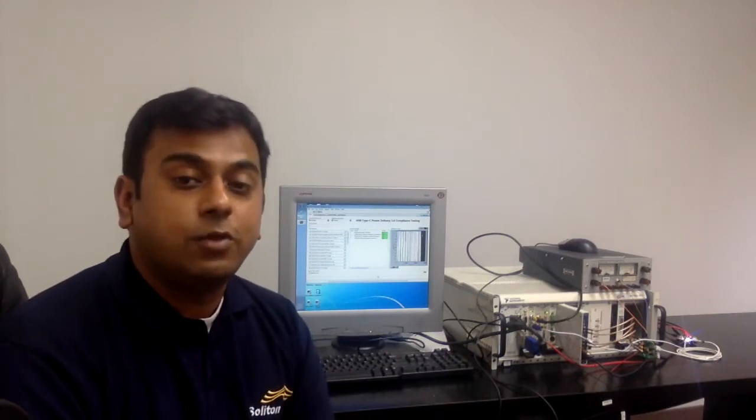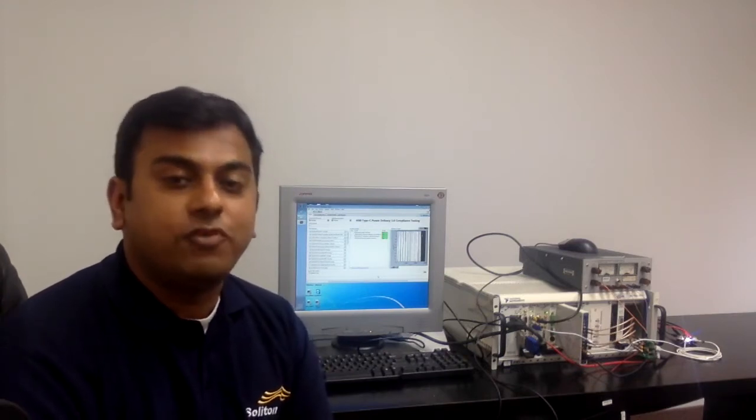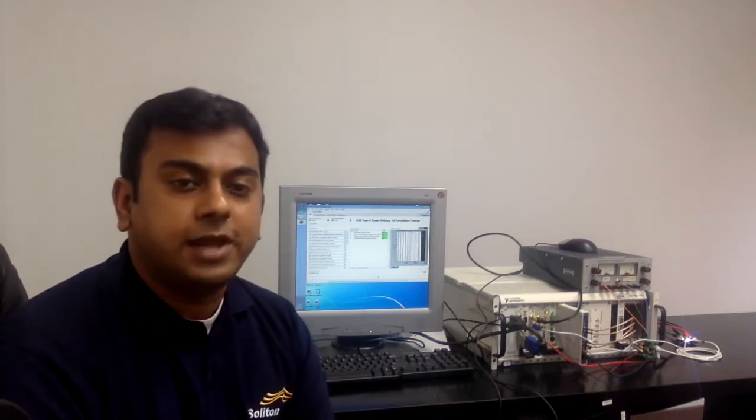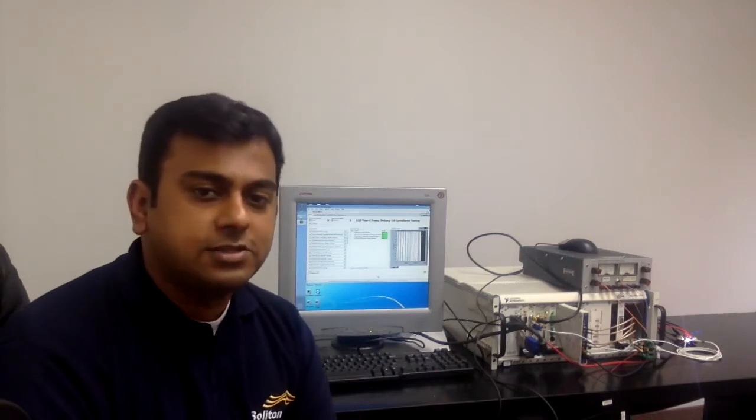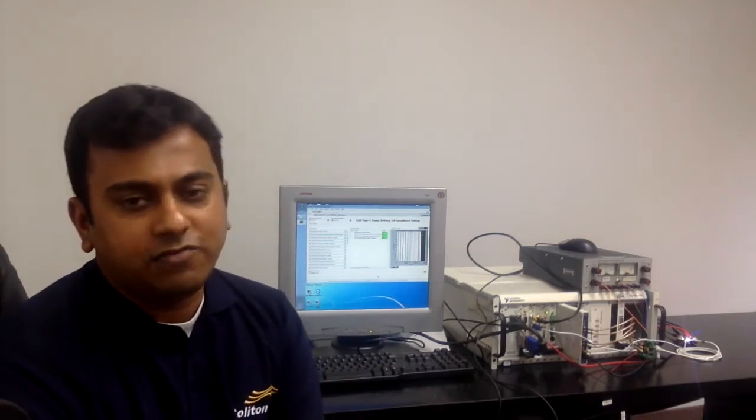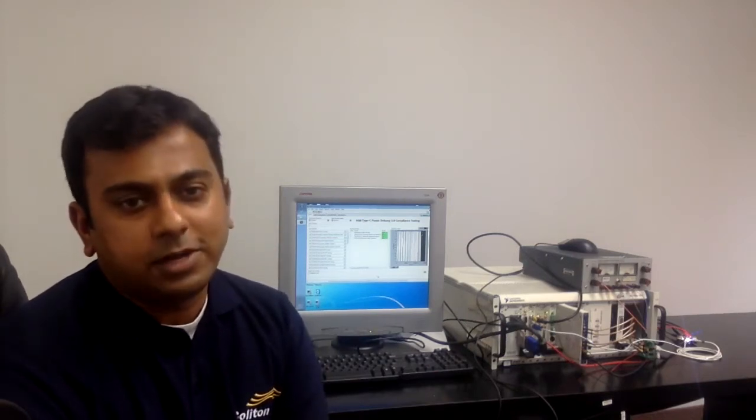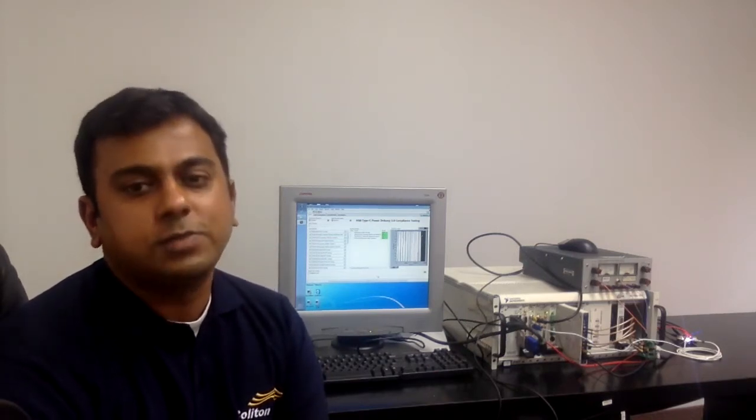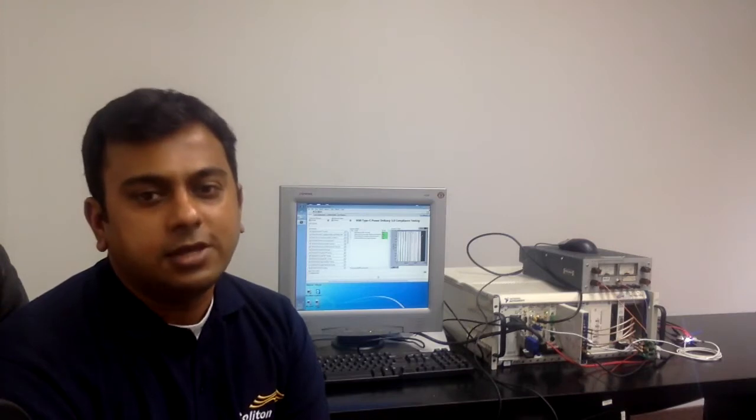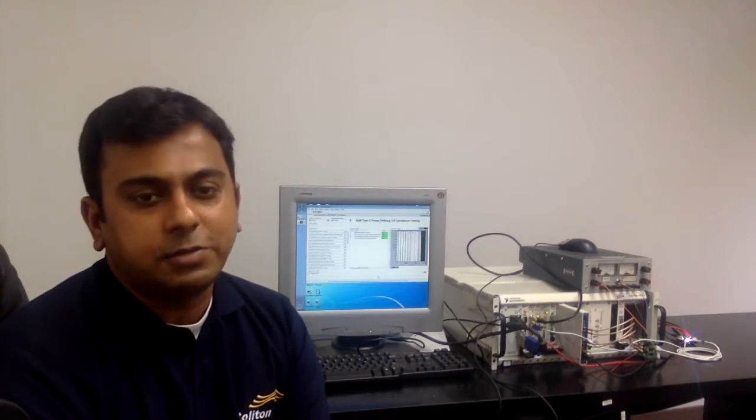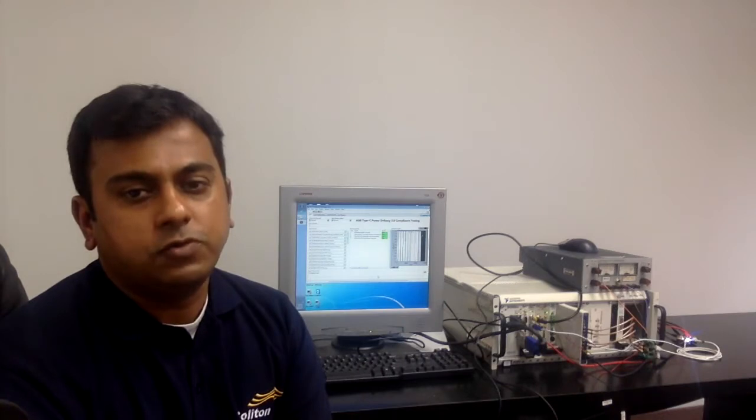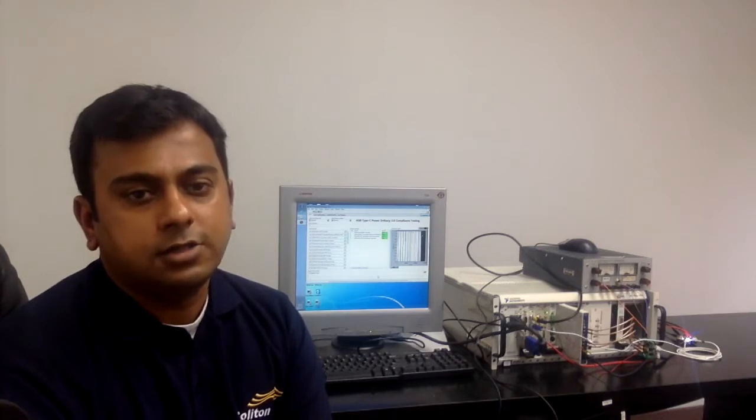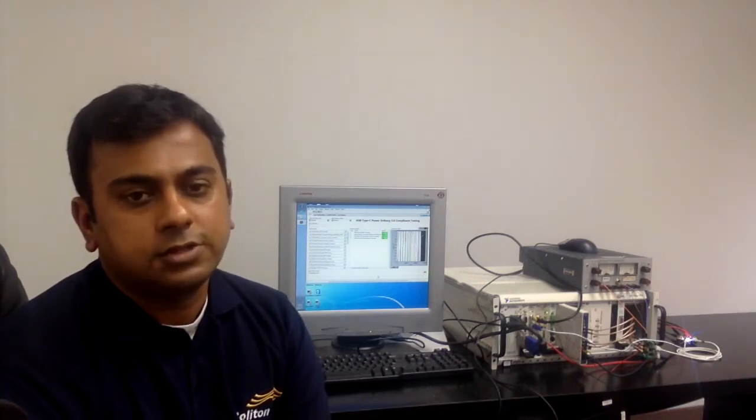Customers around the world are moving from USB Type-A and Type-B based devices which offer fixed power capabilities to the USB Type-C connector based devices which allow for negotiated power up to 100 watts at upwards of 20 volts.